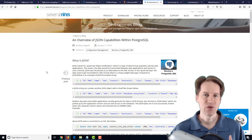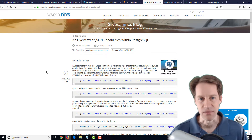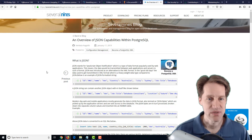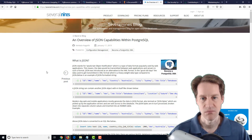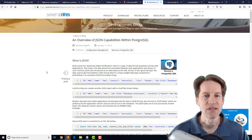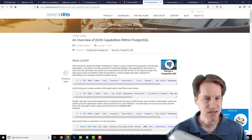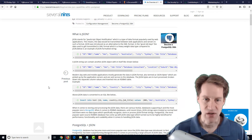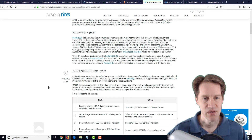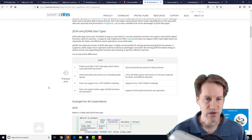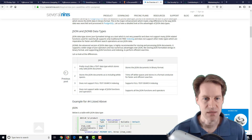How could they be using this as a document store? Maybe they're using JSONB columns. The next post we're taking a look at is an overview of JSON capabilities within PostgreSQL, from the severalnines.com blog. It starts up pretty basic — what is JSON? JavaScript Object Notation, of course. PostgreSQL has had some JSON support, and more recently they've added JSONB as a data type as well.